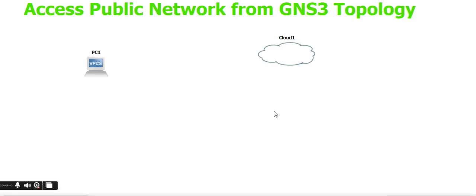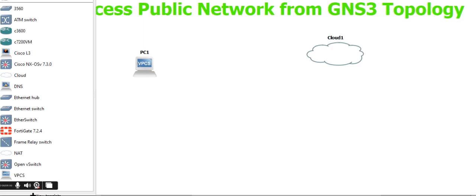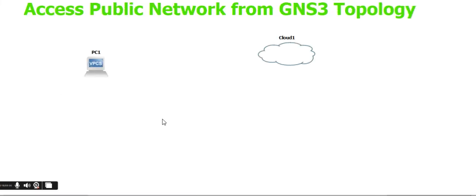In this GNS3 topology demonstration, we'll access the public network, meaning the internet. To do this, we need to take a cloud device and one PC or any device from the topology.